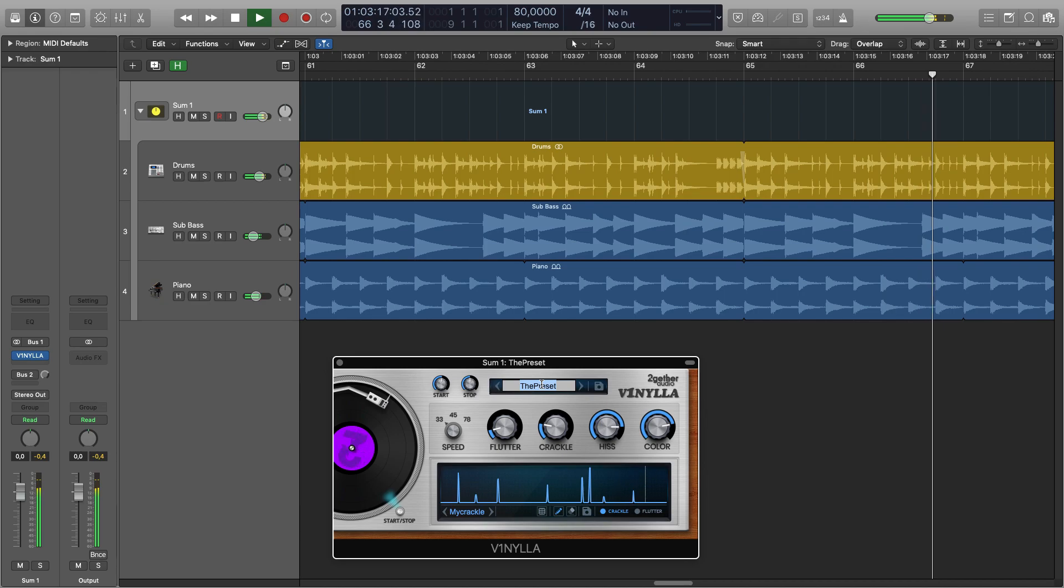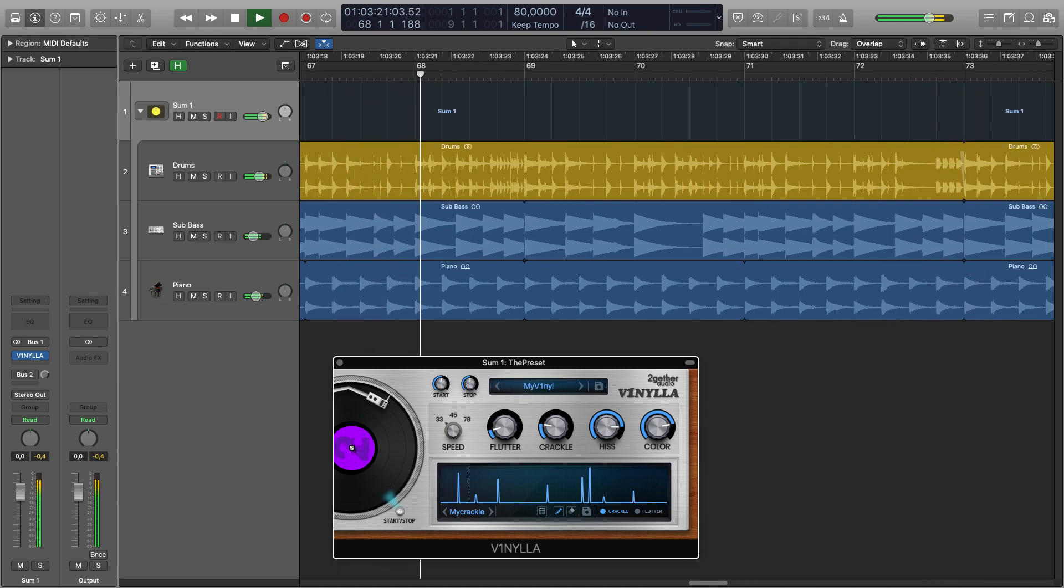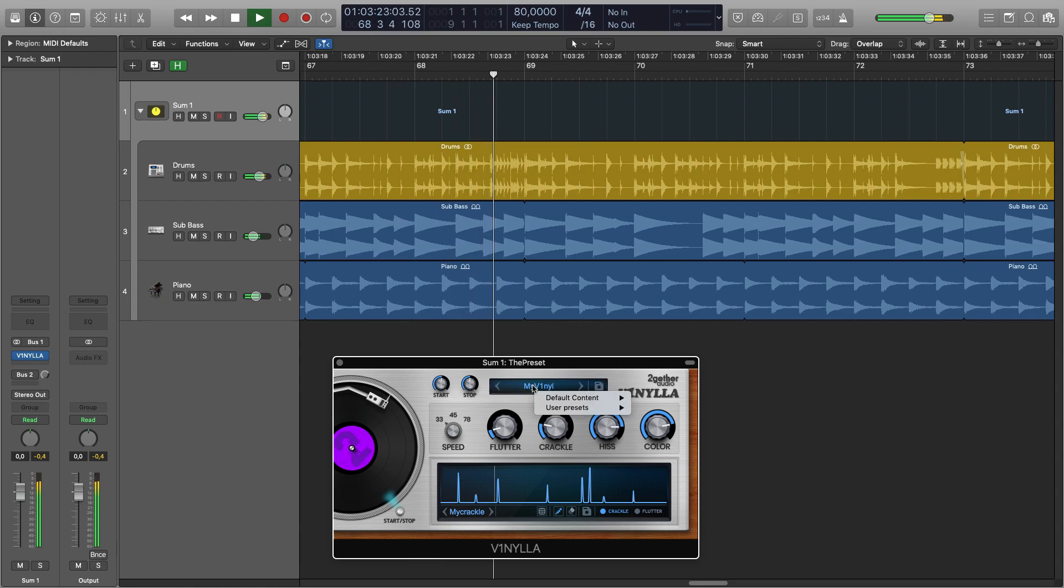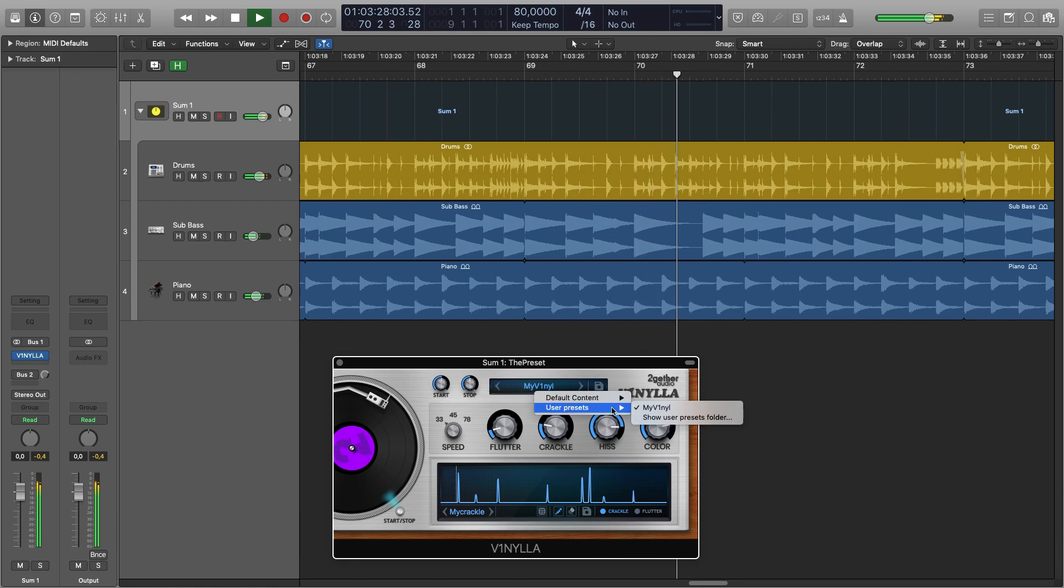To save the whole state of Vinyla as a preset right click on top, input the name and click save. And here are your user presets which you can also manage in the folder here.